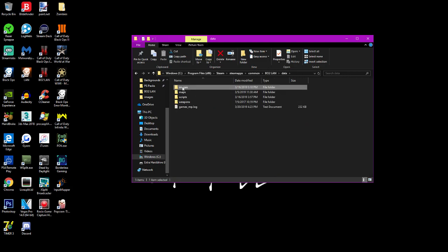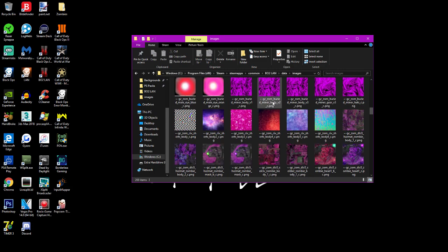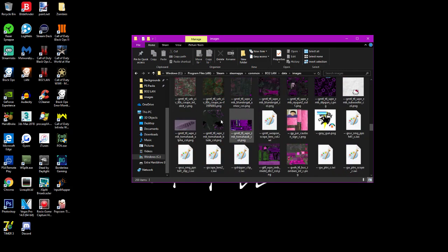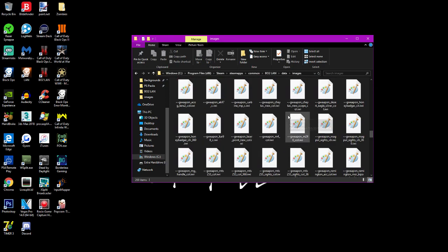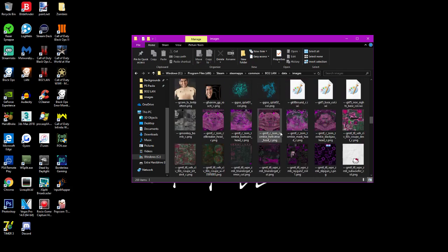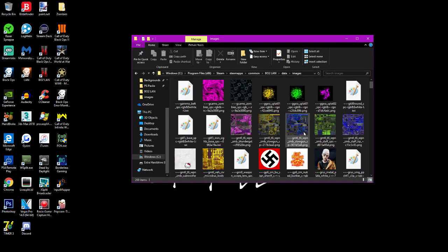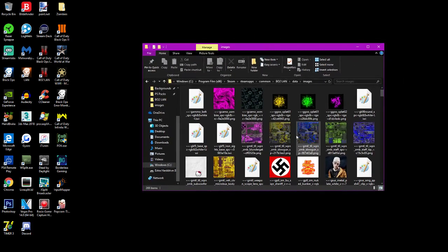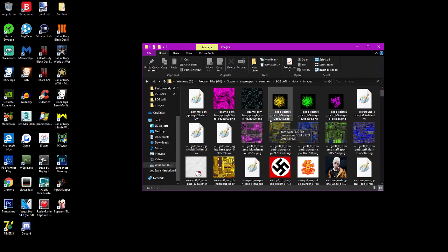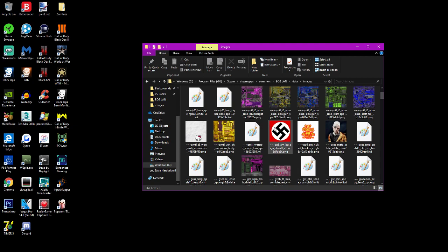Once you're in your BO2 land folder you'll see all this stuff. The camos are located in the data folder. You go into images and it will be filled with a bunch of image files. For you it'll mainly be full of IWI files that you don't really need, but just keep them in there so the game works.